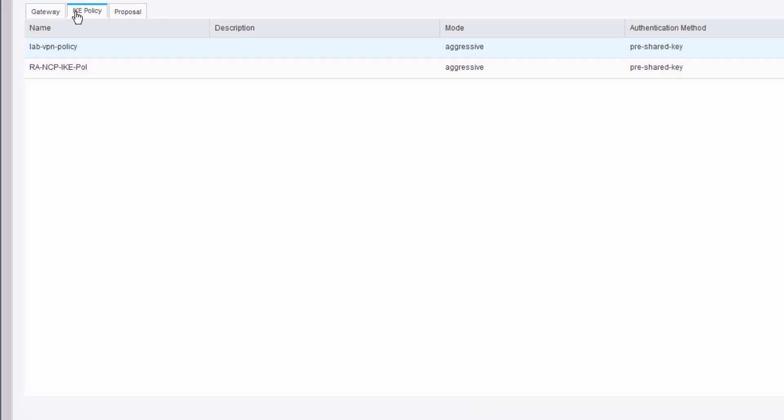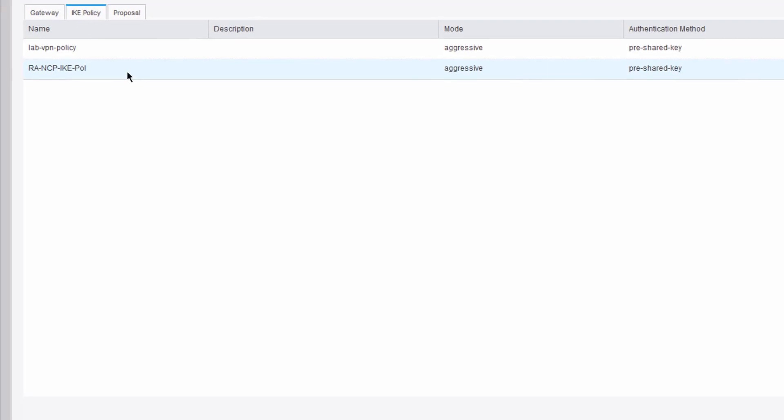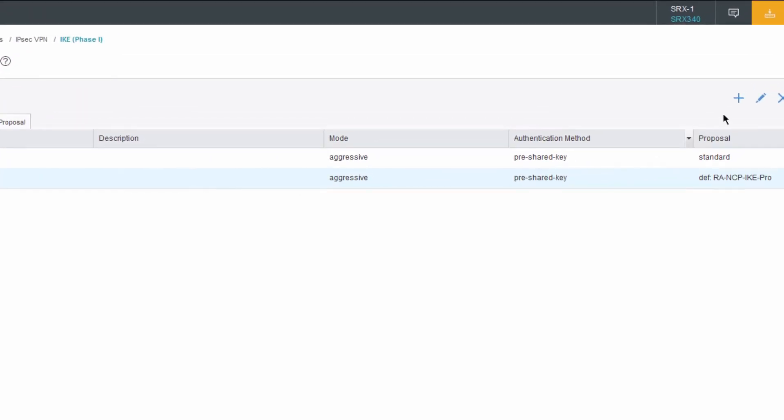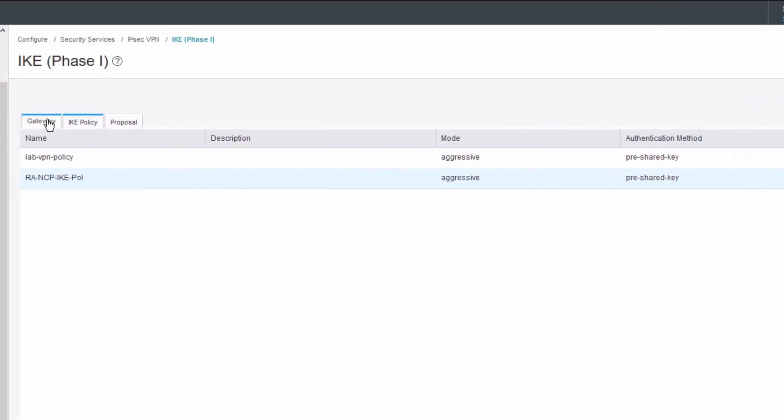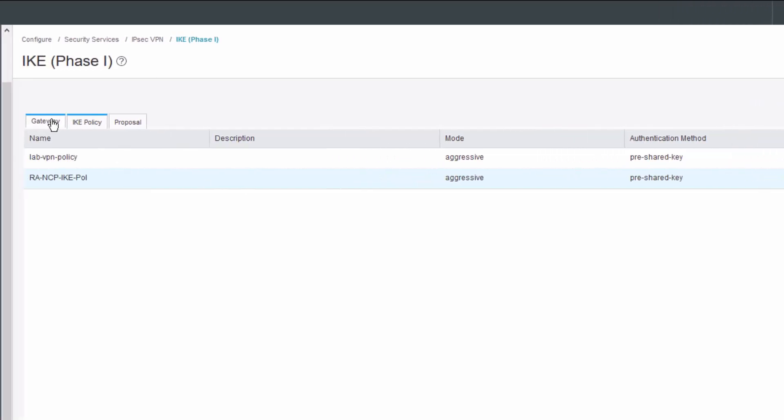Then the IKE policy, we can select that. We can see we're using mode aggressive, so that's the aggressive mode. That's going to be IKE version 1. Pre-shared keys for authentication method. We are using the pre-defined or user-defined RA-NCP-IKE-Pro proposal, and that pre-shared key is set to Juniper123. I pre-configured those beforehand to save some time.